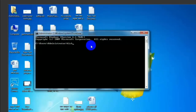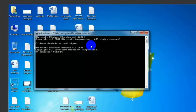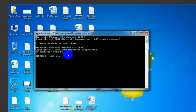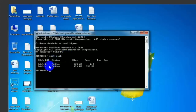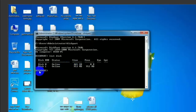You need to format the disk part. So we will format the disk using DiskPart.